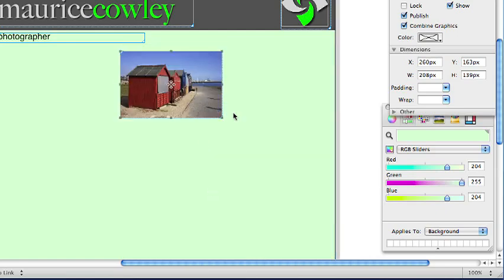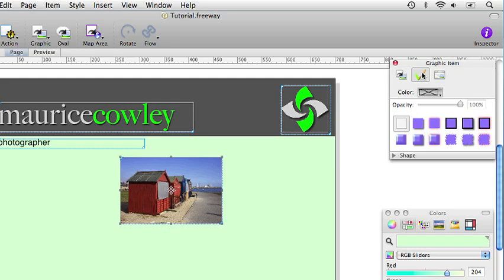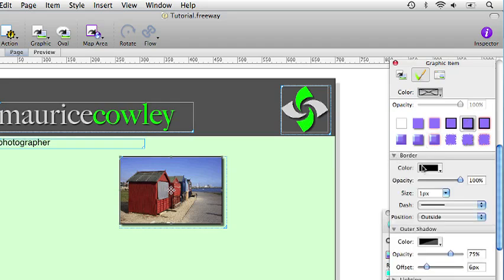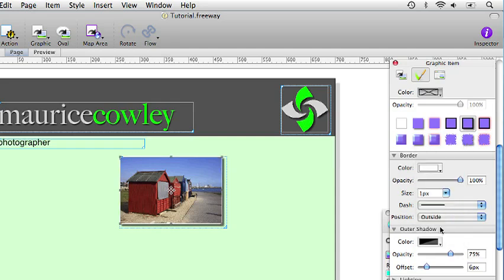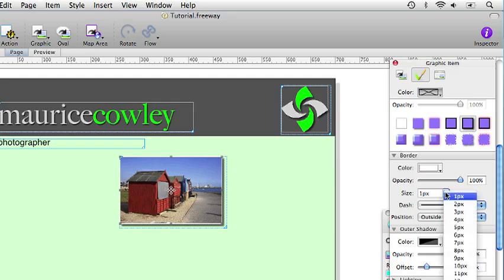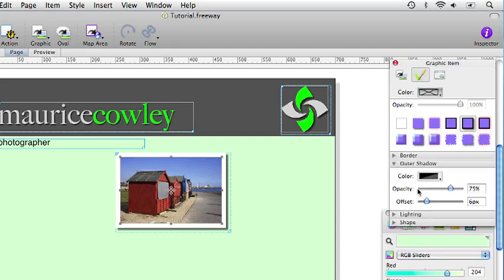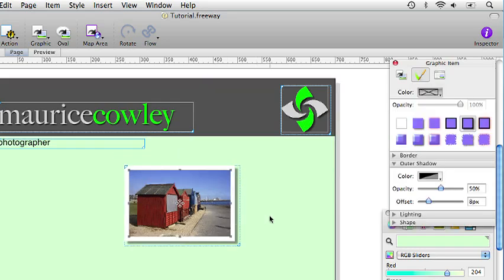And now we want to add a border and shadow to make it look a bit like a photograph. So if we click on the appearance tab in the inspector palette and click on the border and shadow option for the image we can now flip open the border options. Click and hold on the colour dropdown and select white. We want the size of the border to be 9 pixels and to be on the outside. The outer shadow needs to be around 50% and the offset is 8 pixels. So now we have an image with a photograph like border around it.